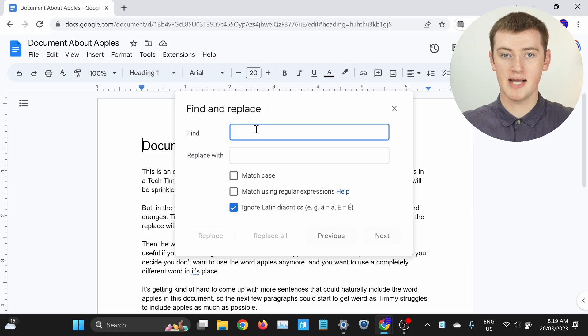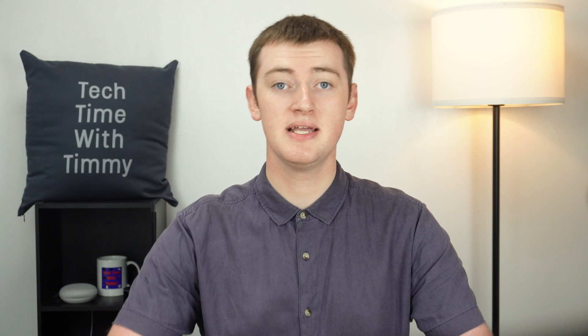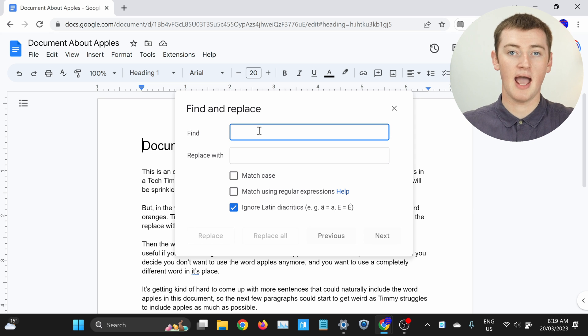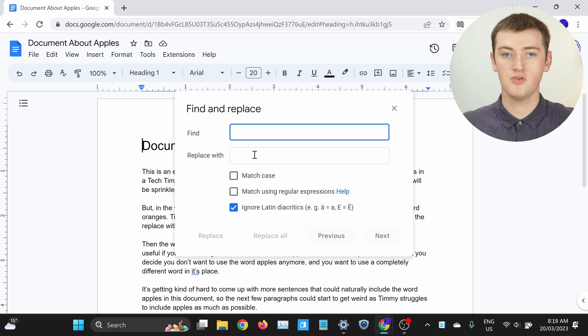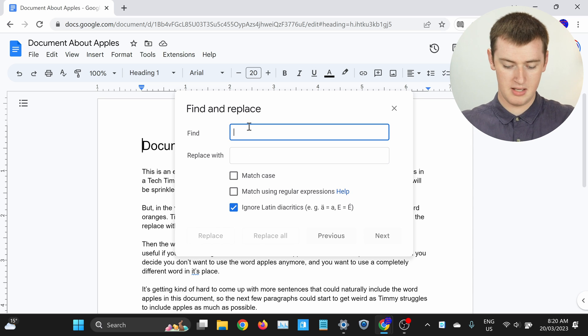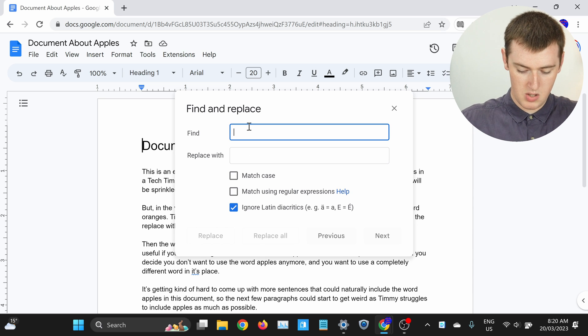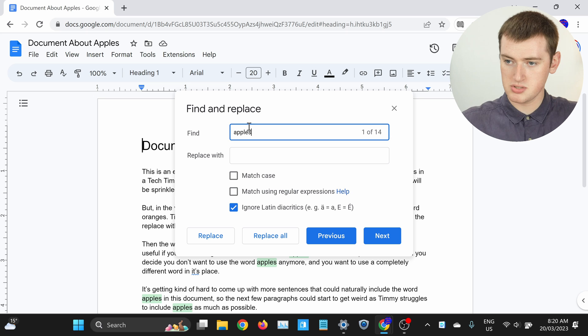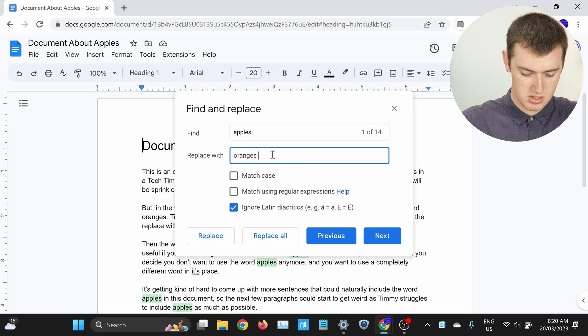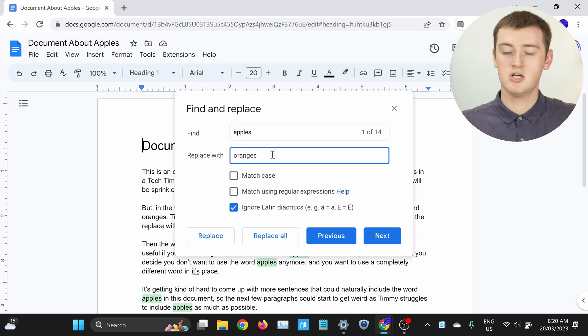Now, in this box that appears, you'll need to type the word that you want to replace in the Find box. In this example, if you wanted to replace the word Apples with the word Oranges every time Apples is mentioned in this document, you would type Apples in the Find box, and then type Oranges in the Replace with box. Let me do that now. Apples here, and Oranges here.